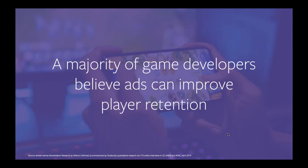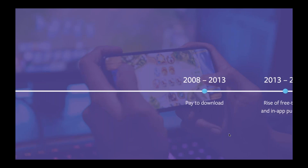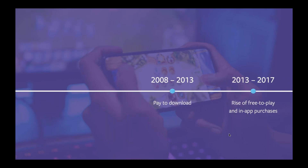This research shows that a majority of game developers believe that ads can improve player retention without detracting from the game experience. But how did we get here? 2008 kicked off the dawn of the iPhone era, where pay-to-download was king. Ads were considered a dirty word in the tech industry, with the vast majority of mobile apps shunning them. This was also when Facebook itself began experimenting with in-app ads for the very first time.